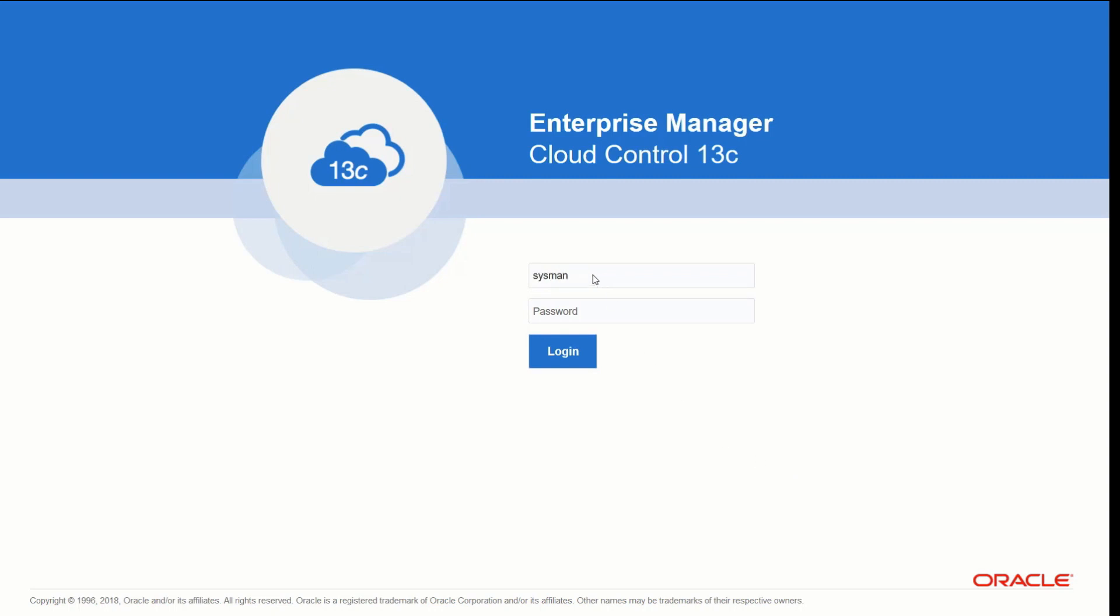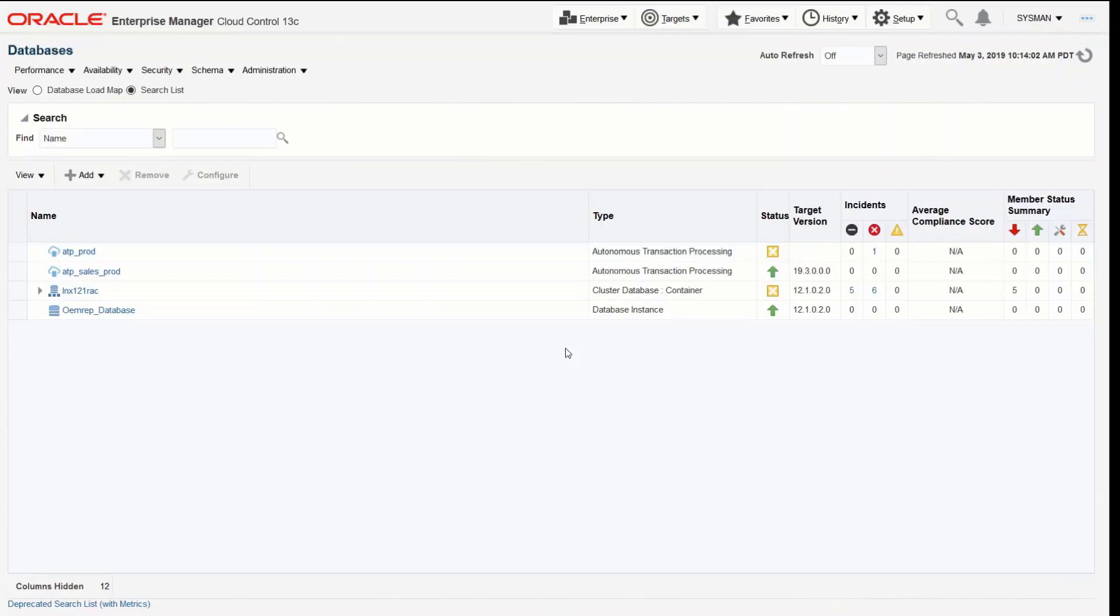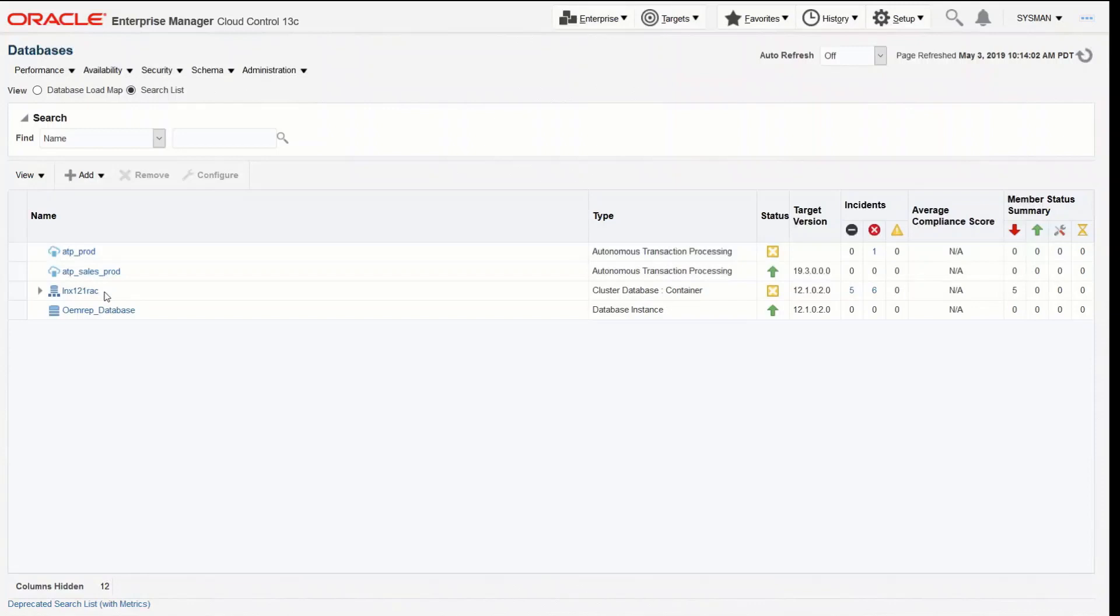So I'm going to go ahead and log into Enterprise Manager. Here I am, I've got a small fleet in this demo example. I've got a traditional RAC database here, database 12, and then I also have some autonomous transaction processing databases.